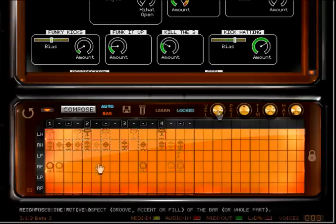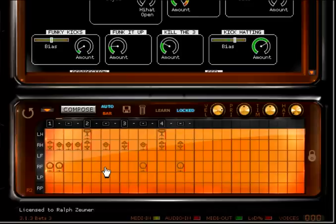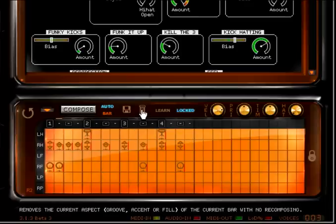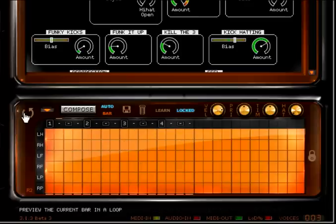Now let me show you how to create a drum groove from scratch. I'm going to click the trash can icon to clear the bar and the preview icon to have Jam Sticks loop this bar while I edit it.